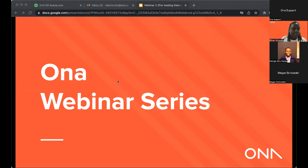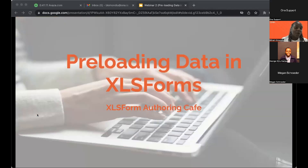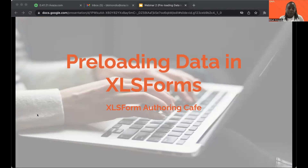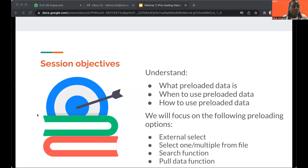In keeping with our mission for owner — to ensure equitable access to services for those who need the most — we are continuing with the XLS form authoring café. Today's focus is preloading data in XLS forms. By the end of today's session, you will understand what preloaded data is, when to use it, and how to use it. We will cover four preloading options: external select, select one or multiple from file, the search function, and the pull data function.